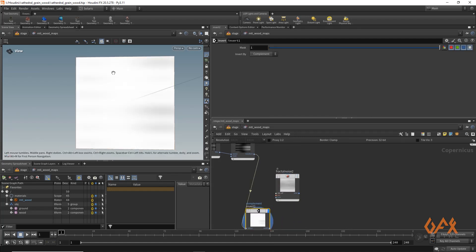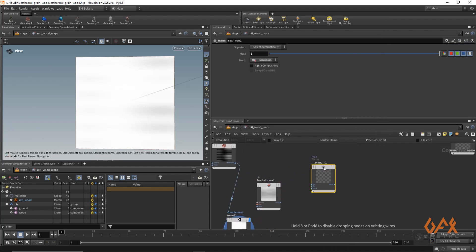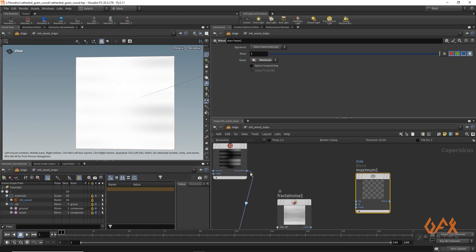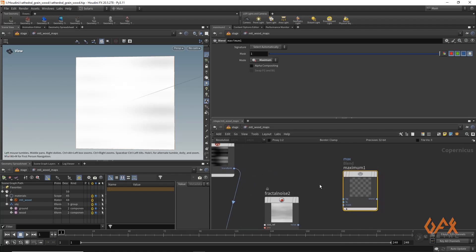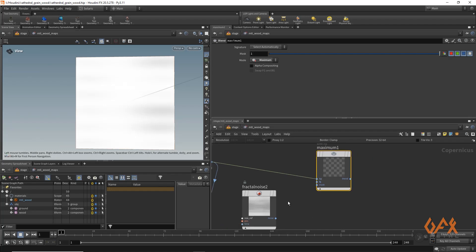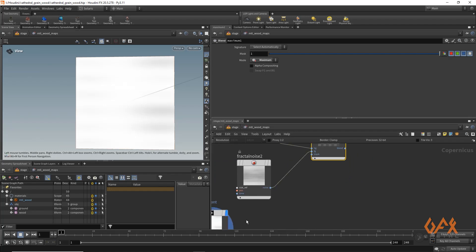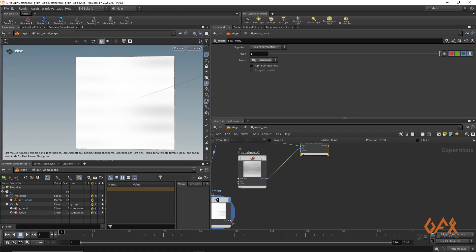I invert this, so now I get inverted data. Then I apply one maximum operator and calculate the maximum value — setting the background and foreground inputs — and I am going to use this particular information as my mask.